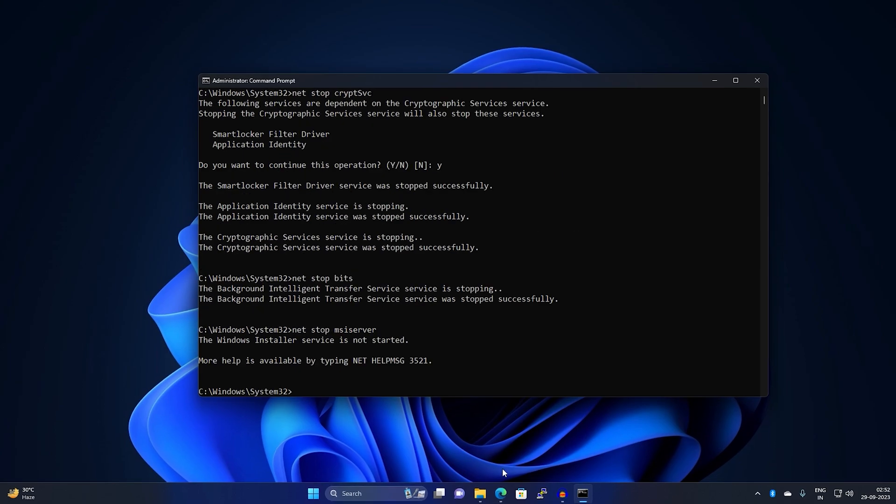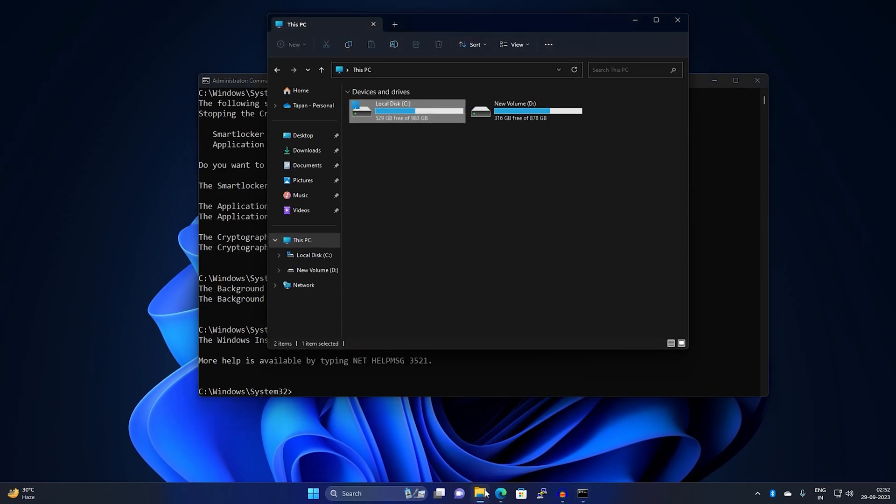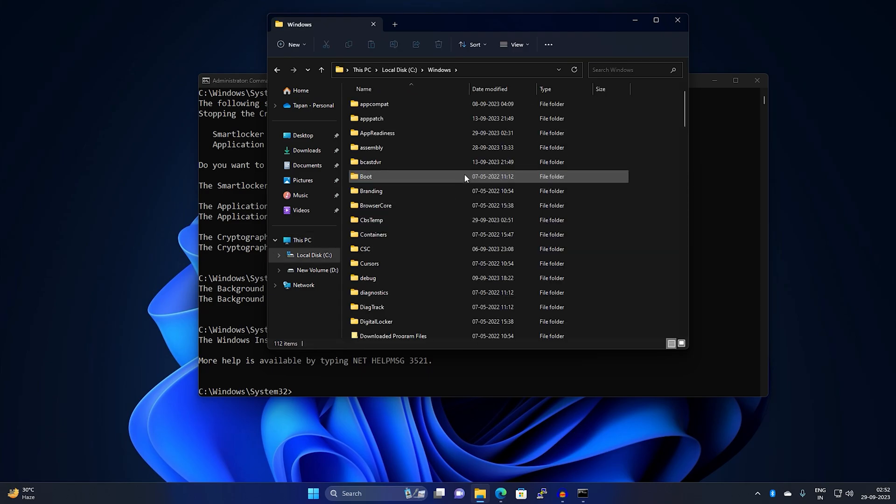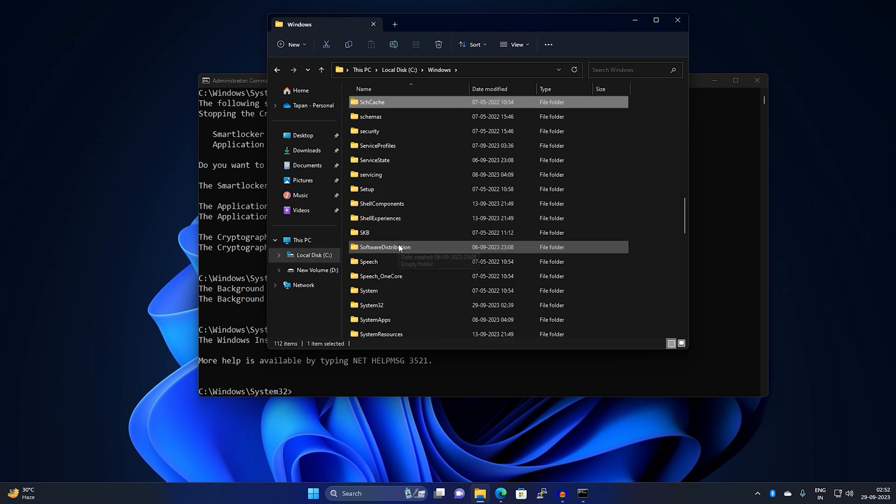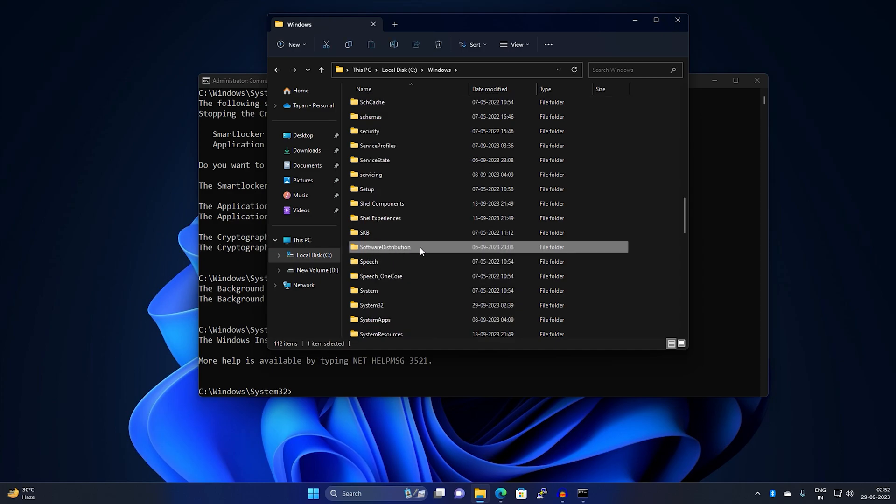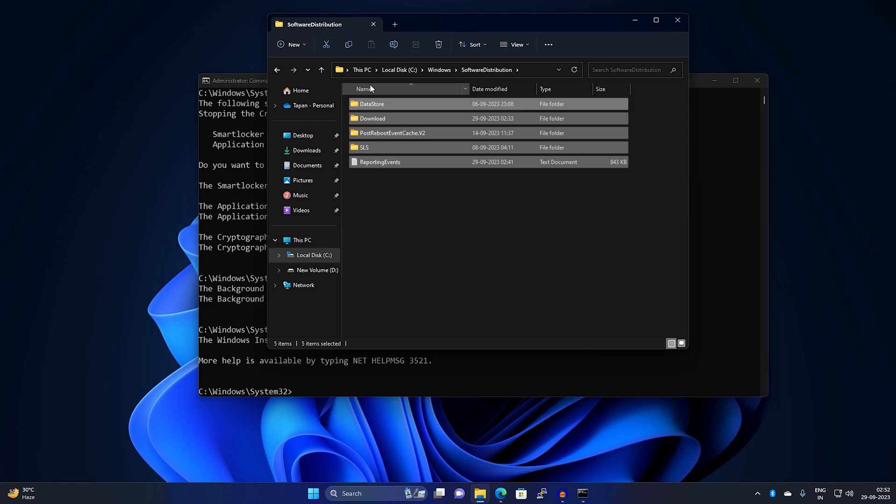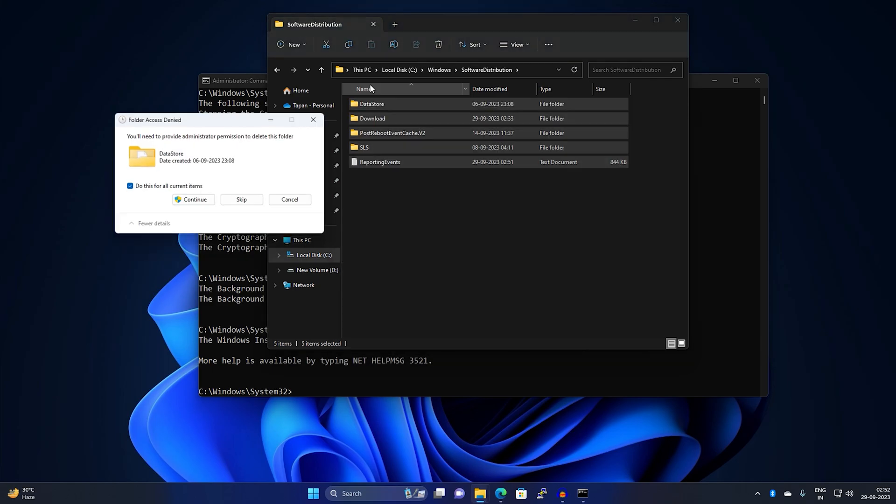Once it's done, go to My Computer, go to C drive, go to Windows folder. Under Windows folder you'll get a folder called Software Distribution. You can rename this folder to .old or go under this folder and delete everything from it.